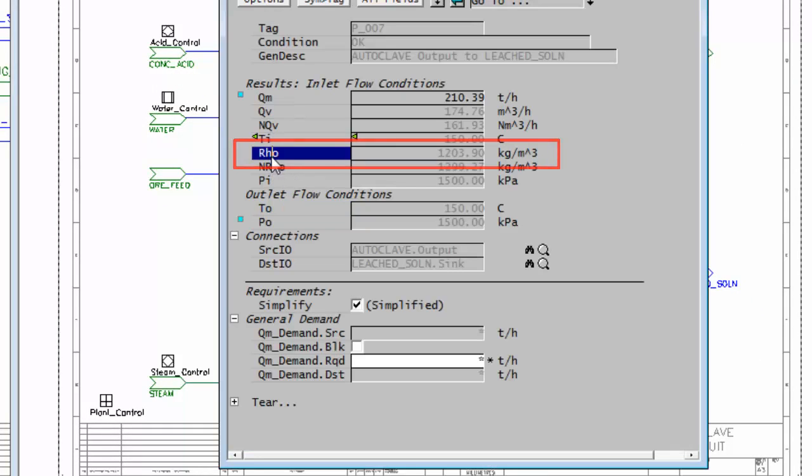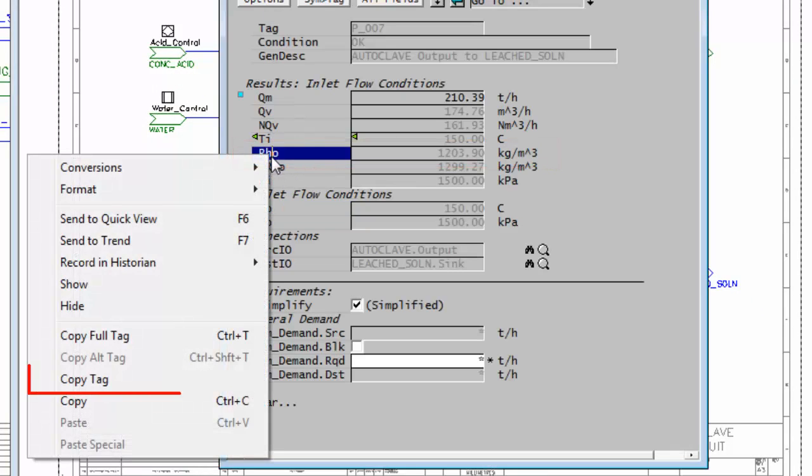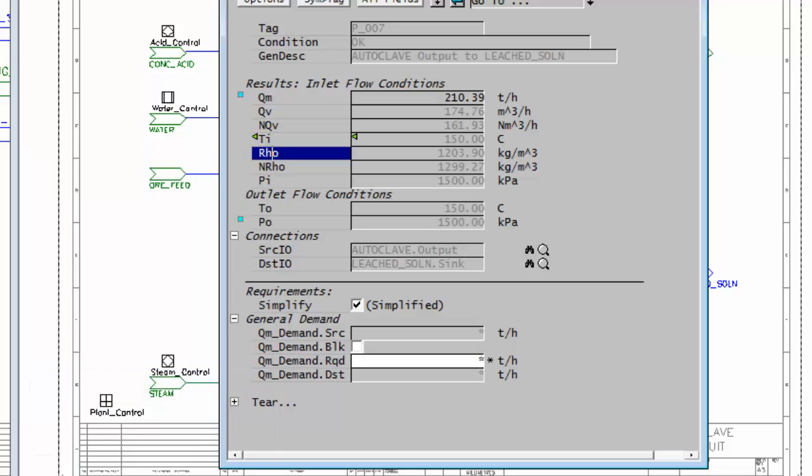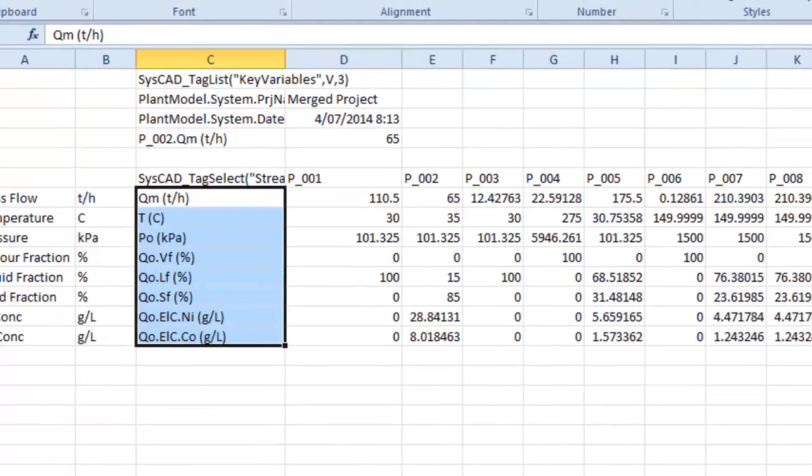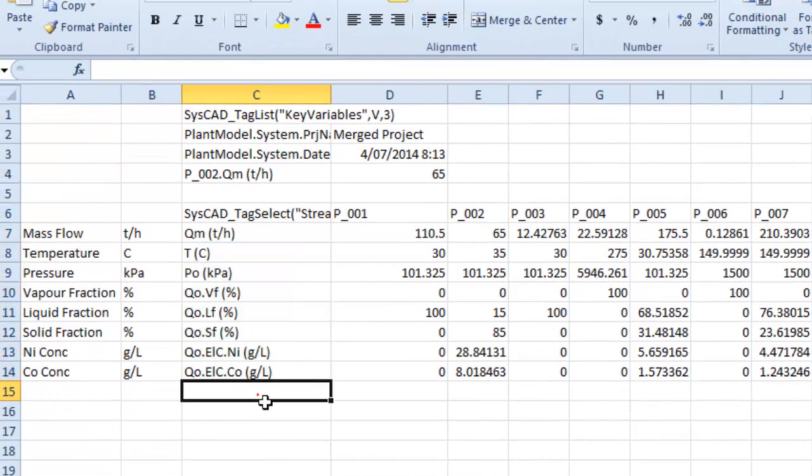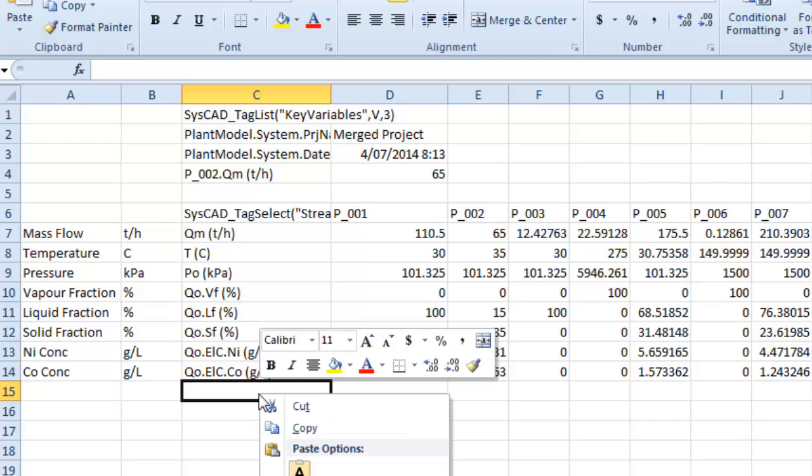So if I right-click on that field, and I just say Copy Tag. So it's not Copy Full Tag this time, just the Copy Tag. And go back into My Report, and I'll just paste that in this field.